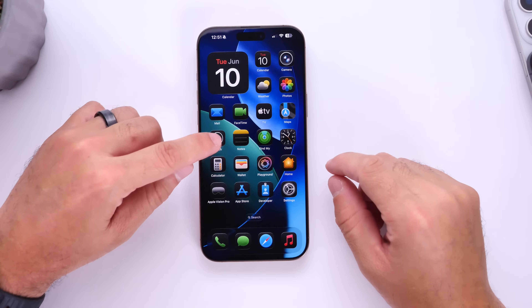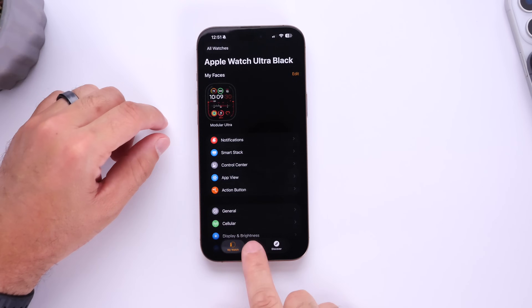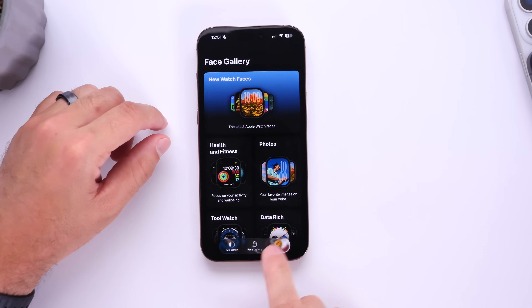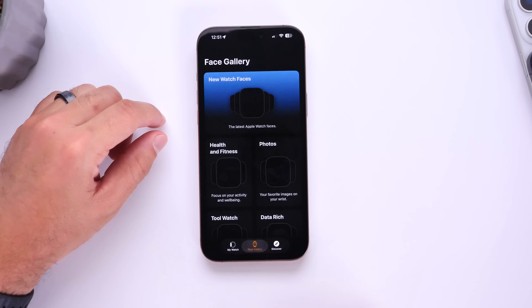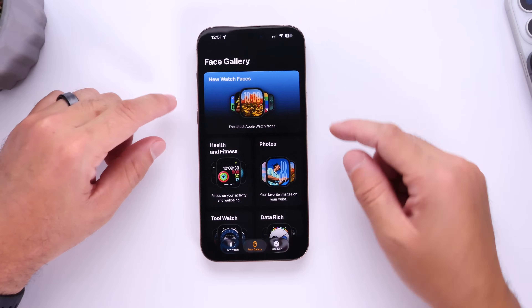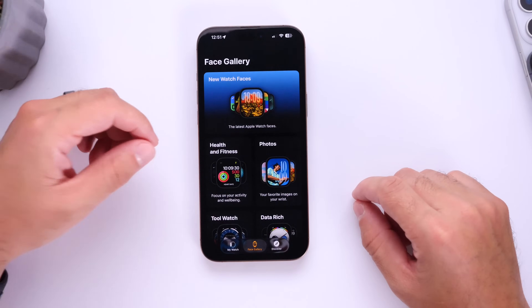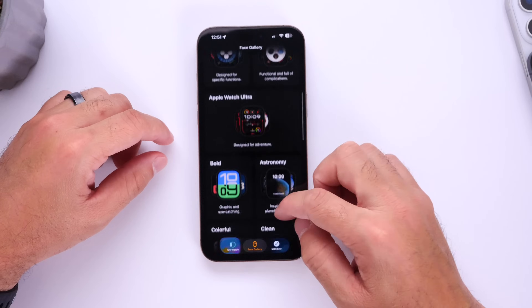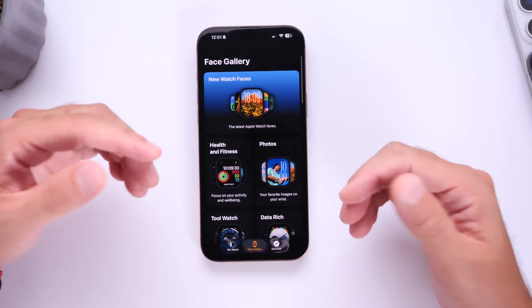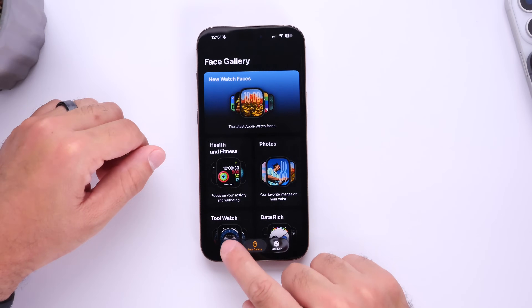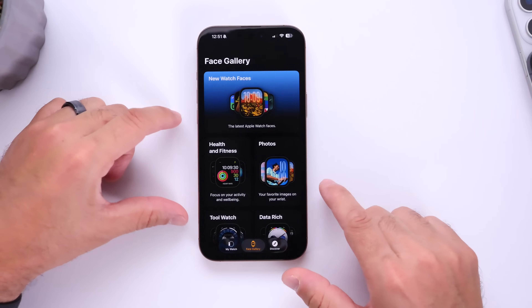The first thing I want to talk about is the updated Apple Watch app for iOS. Obviously we have the new liquid glass design. We also have an updated watch face gallery section which I really love. We have new categories for new watch faces, health and fitness, photos, and more. Everything is very nicely organized and of course we have that new liquid glass design throughout the elements.